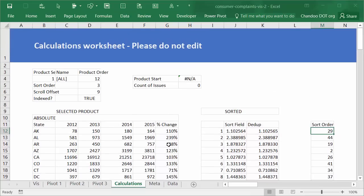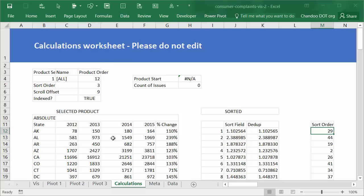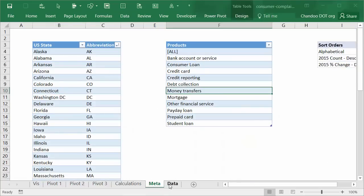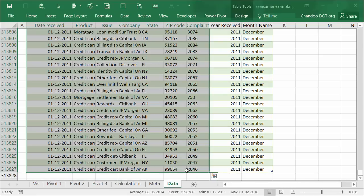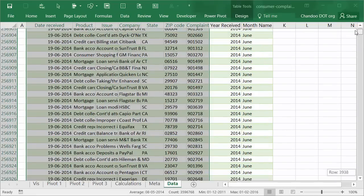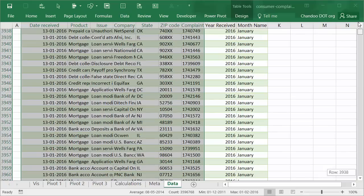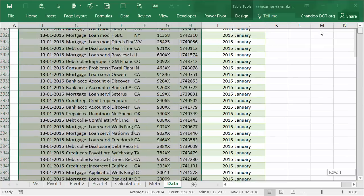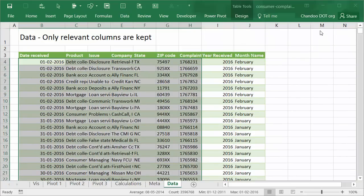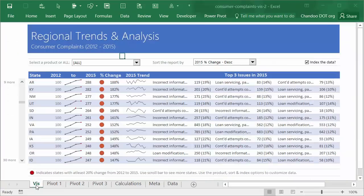So there is a whole plethora of things here. Go ahead and check it. Please make sure that you are not editing the calculation worksheet because anything that you inadvertently do without realizing what that does might spoil the visualization. So keep a backup in case that's a problem. Explore the meta and data worksheets to understand more about the numbers behind this particular report.